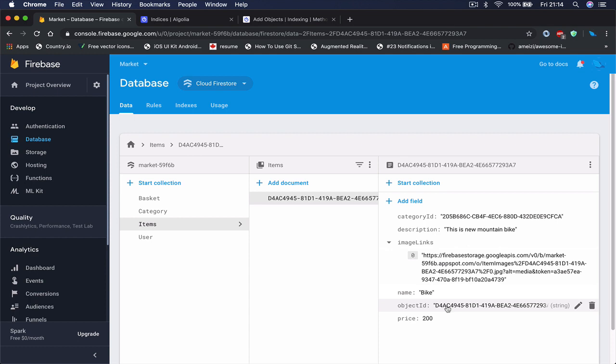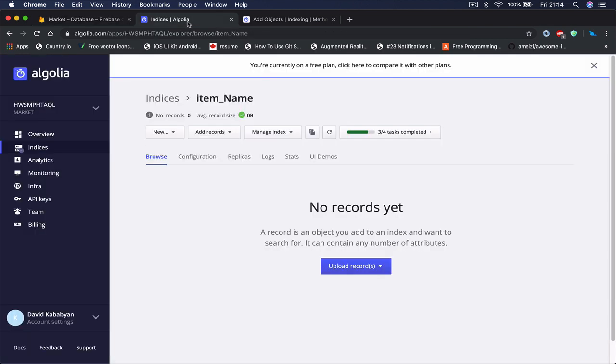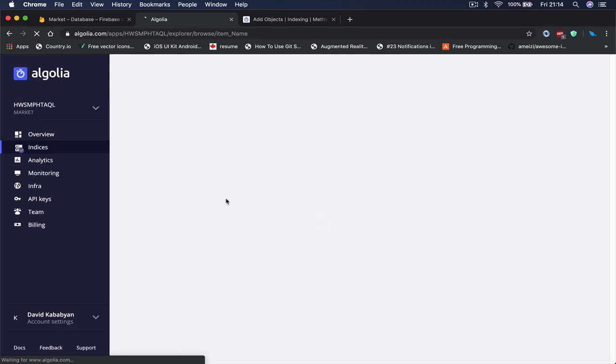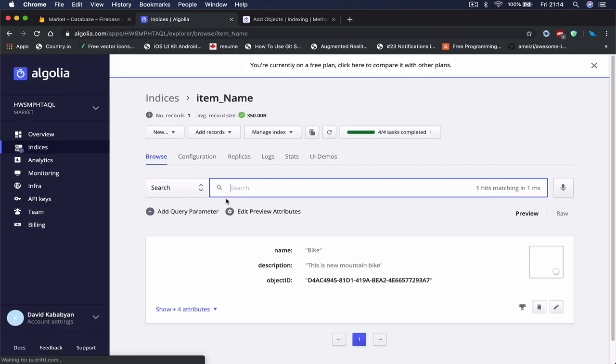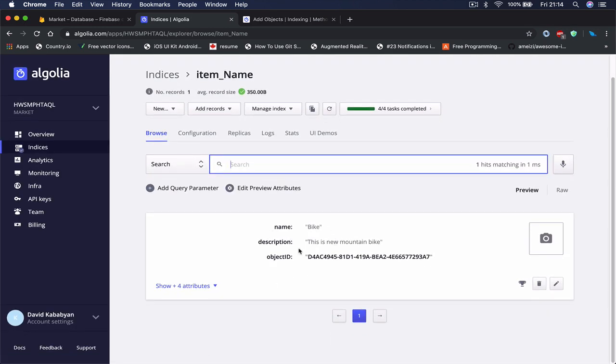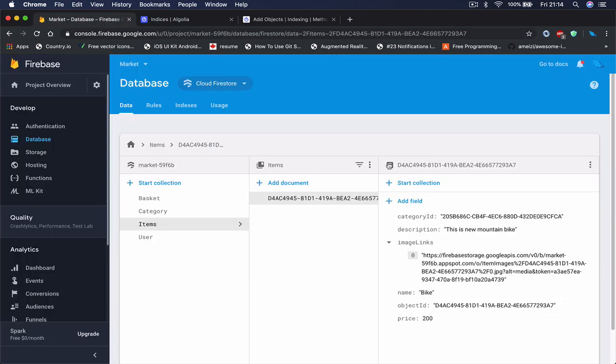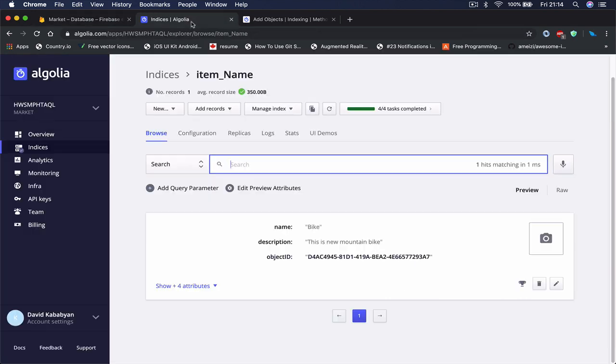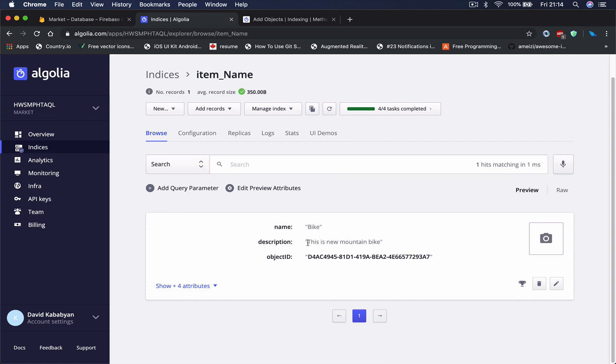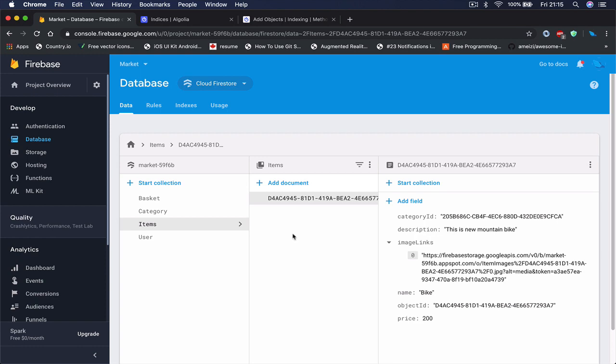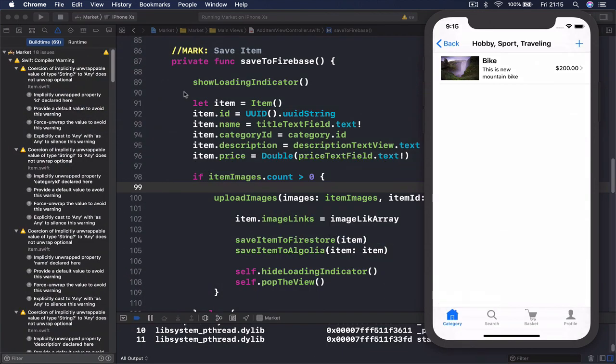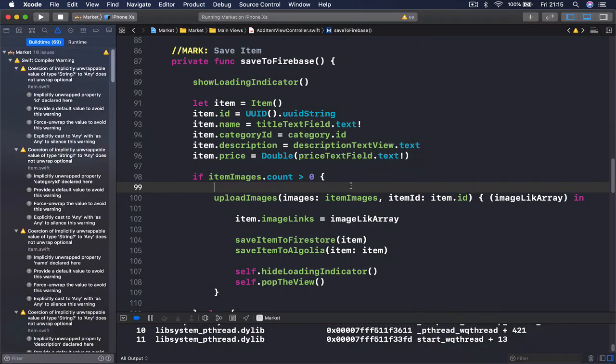Then we go to our Algolia and let me just refresh here. And we have a new item here and you can see the object ID is exactly the same as in our Firestore. Then we have our name as bike and says description this is a new mountain bike. And now the tasks, four out of four is completed because we just created our first item. So our Algolia item is created and our Firestore item is created as well. So now they are in synchronization. Whenever we create one, we create the other one as well.